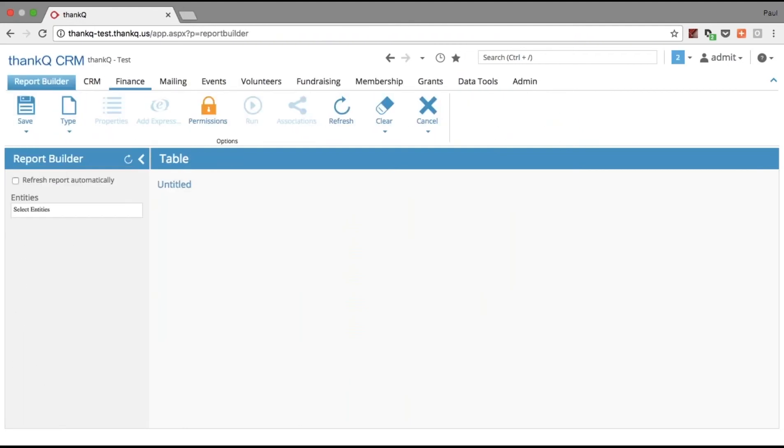For my new report, I want to refresh the report automatically, which means it's going to display the report in real-time as I construct it.